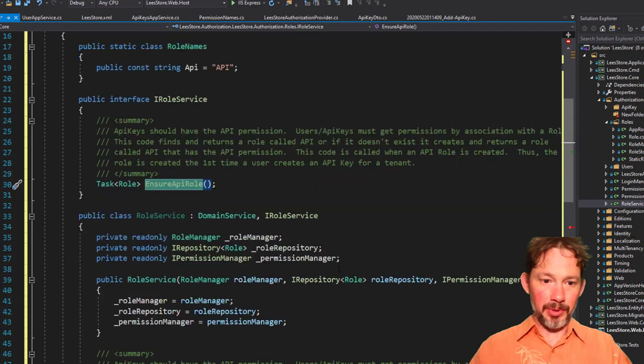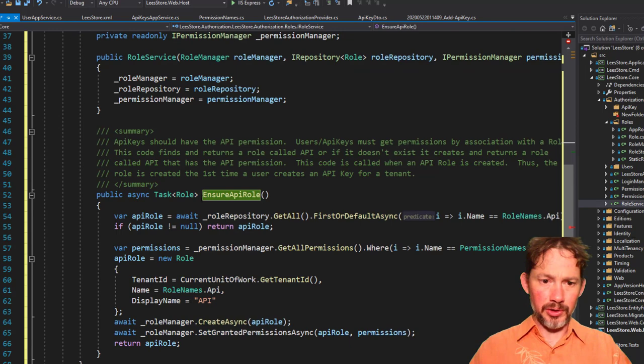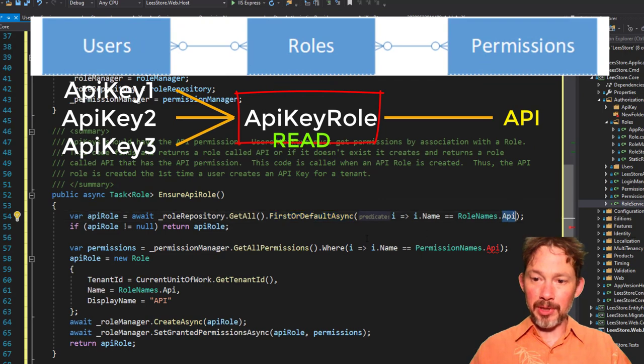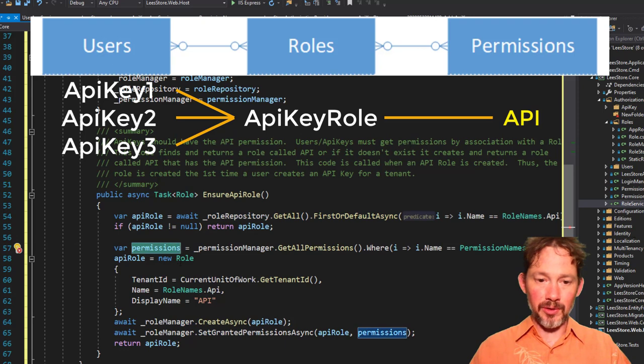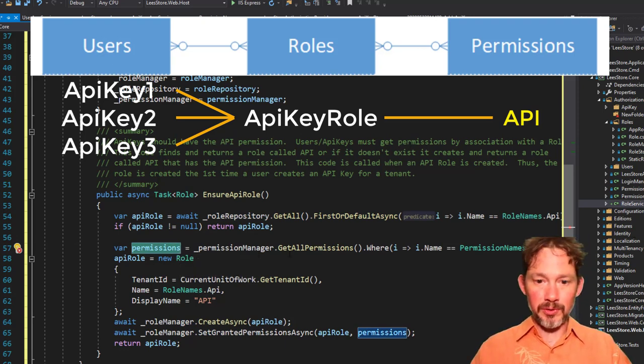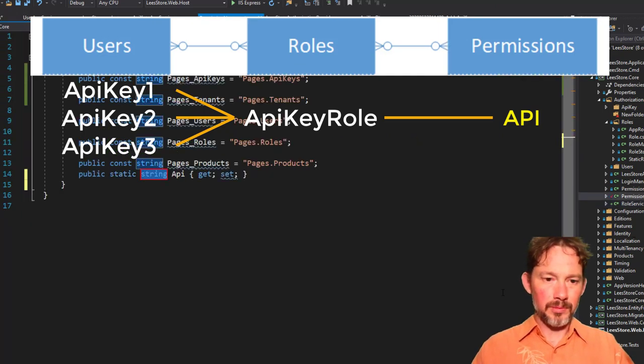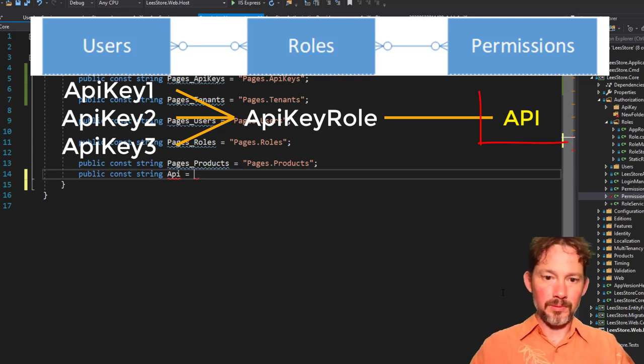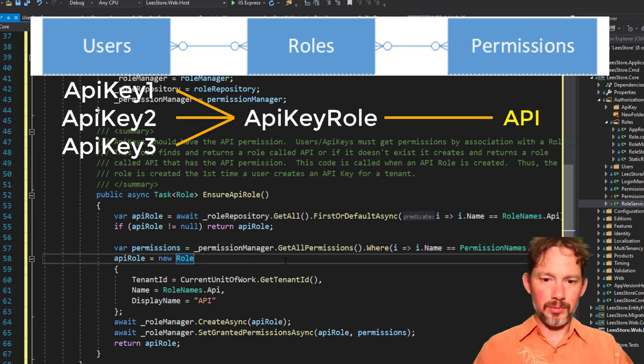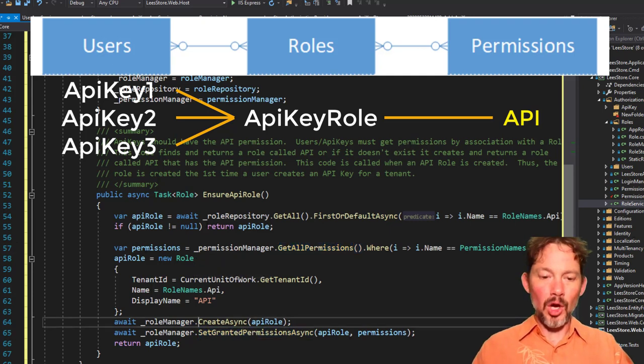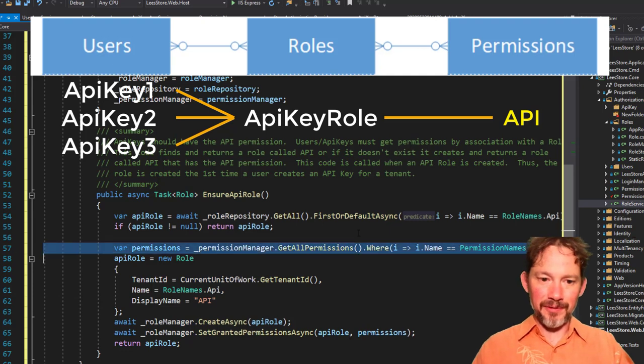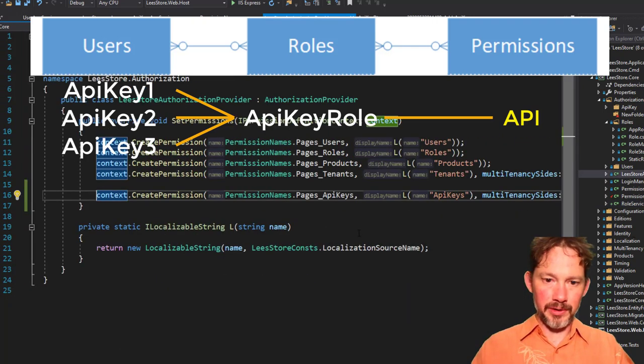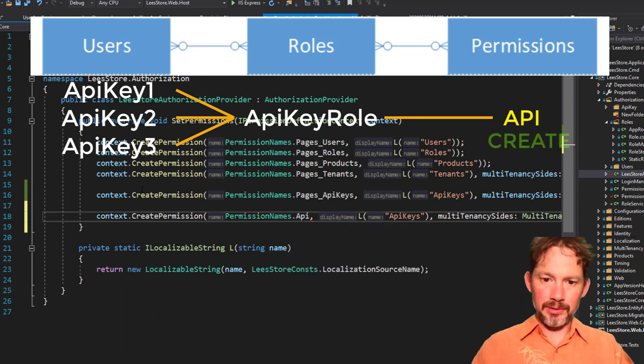So what does this do? This says ensure an API role that returns a task of role. If we go into here, ensure an API role, we'll go to the role repository. It's going to get the first one with the name of API, and then if that exists, it's just going to return it. If it doesn't exist, then it's going to create it, but it needs to get some permissions first, so it's going to try to get all permissions where the name is equal to external API. And we called it const string API.